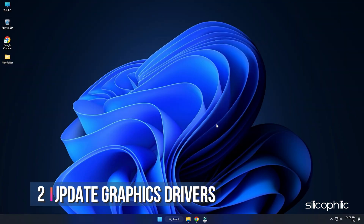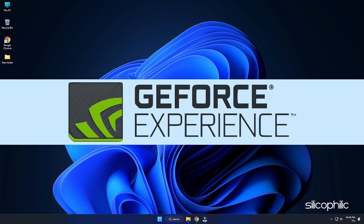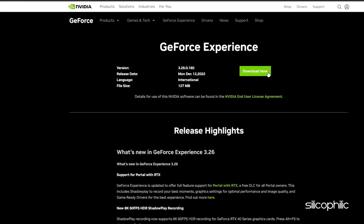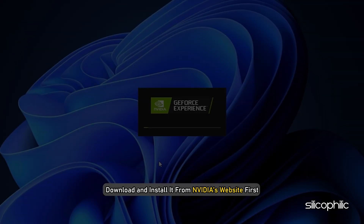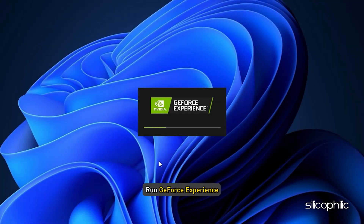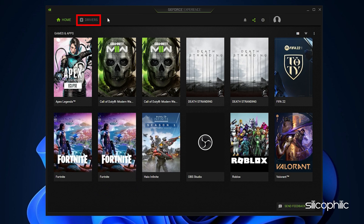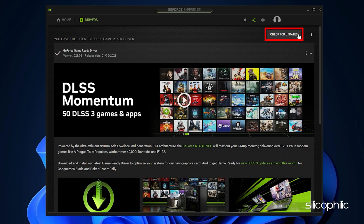Method 2: The next thing you need to do is update your graphics drivers. If you are using an NVIDIA graphics card, you can use GeForce Experience to update the graphics drivers. If you don't have it installed, download and install it from NVIDIA's website first. Run GeForce Experience, click on Drivers, and check if any new drivers are available. Download and install it.